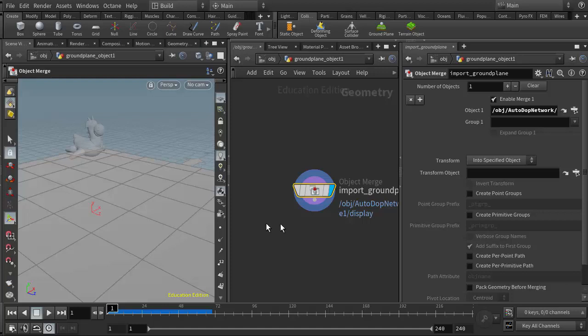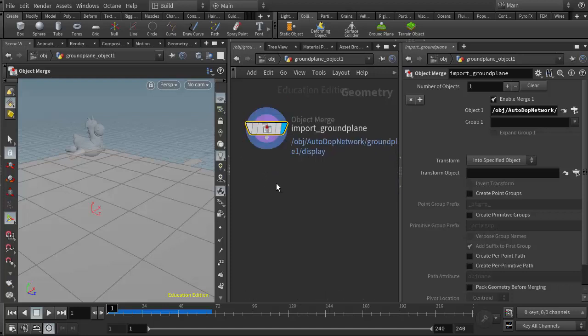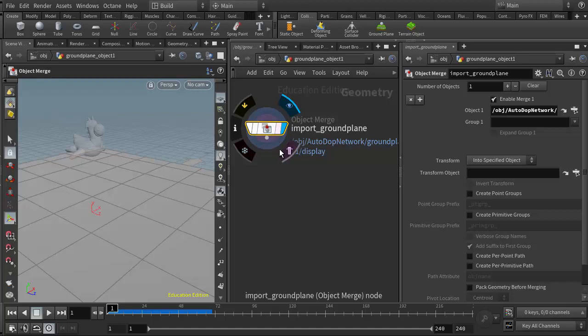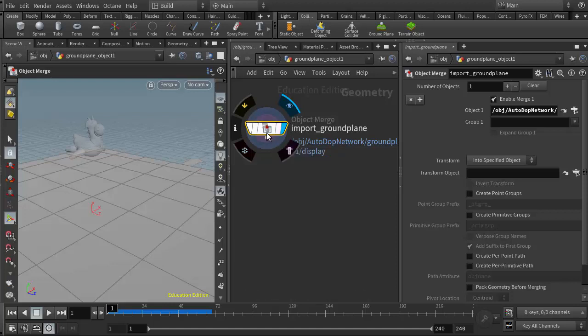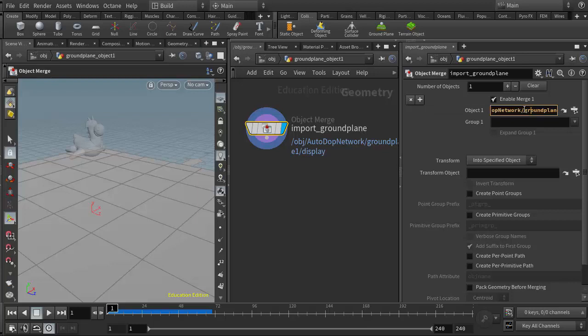If I go into this geometry node, we see we have the object merge, which is a great tool. This allows us to merge geometry and data into different nodes, and that's what it's doing here. If I come over to the object list, we can see its path into the autodop network and then to the ground plane. So it's essentially picking the ground plane out and putting it in here.